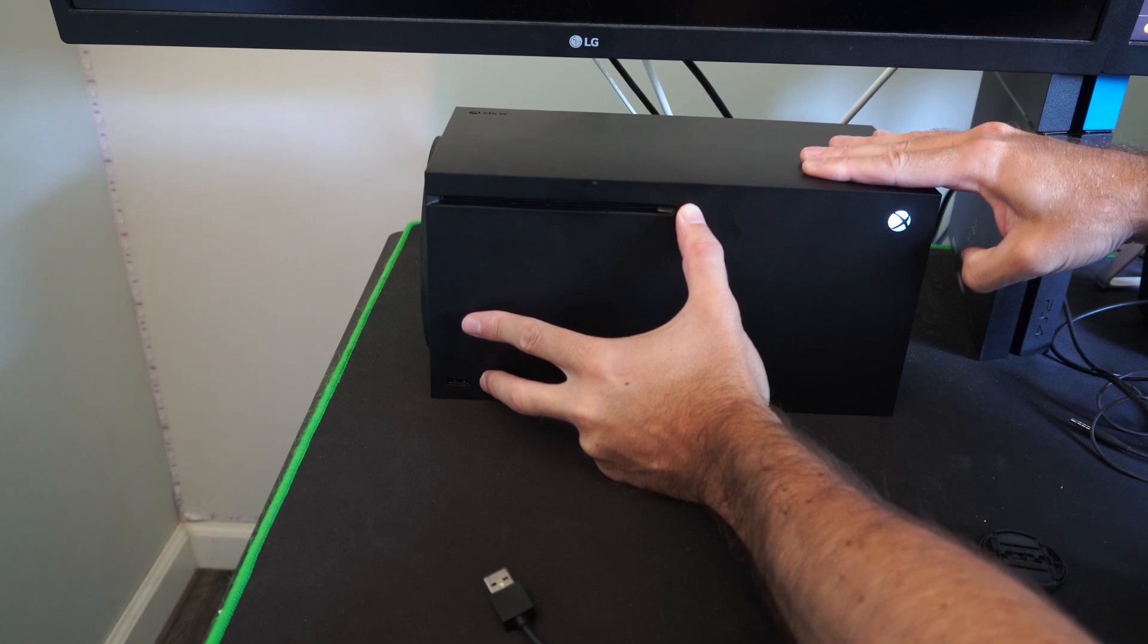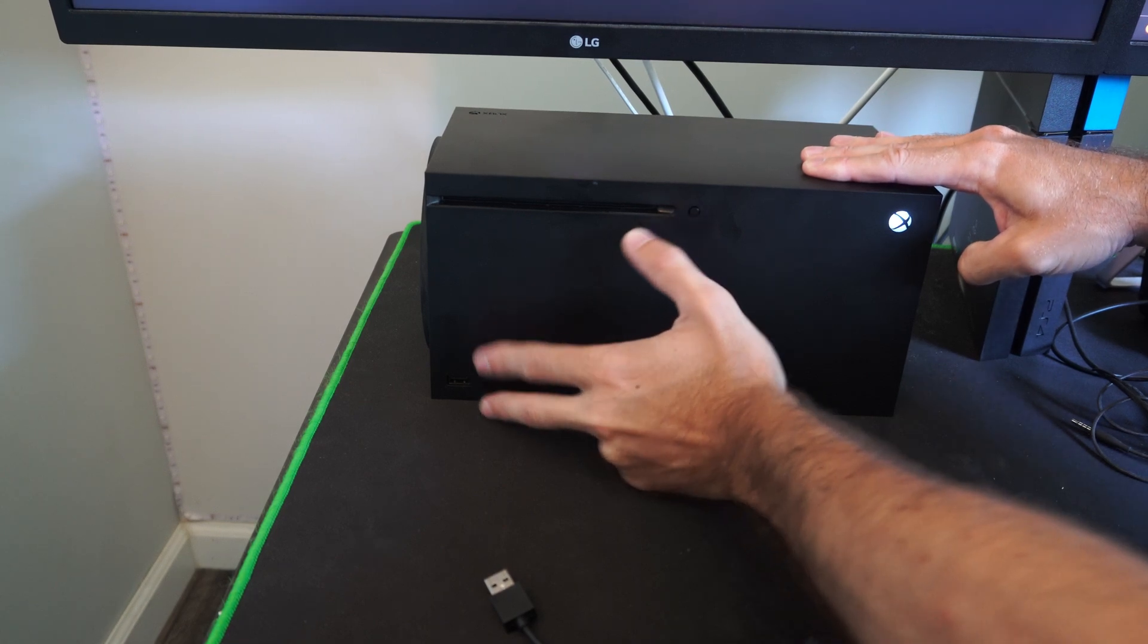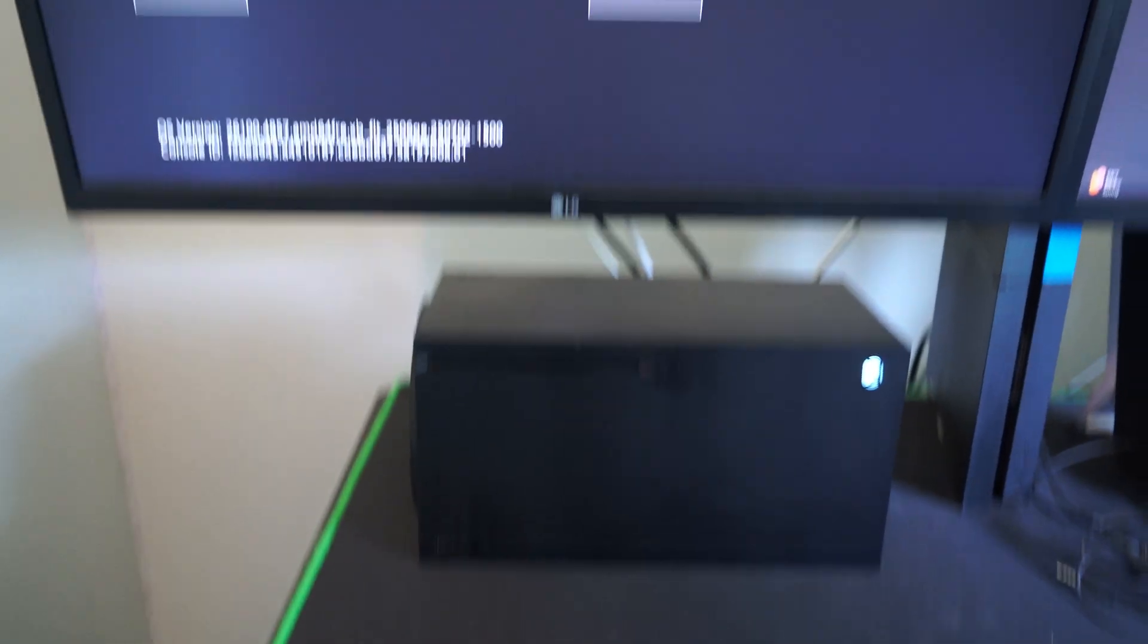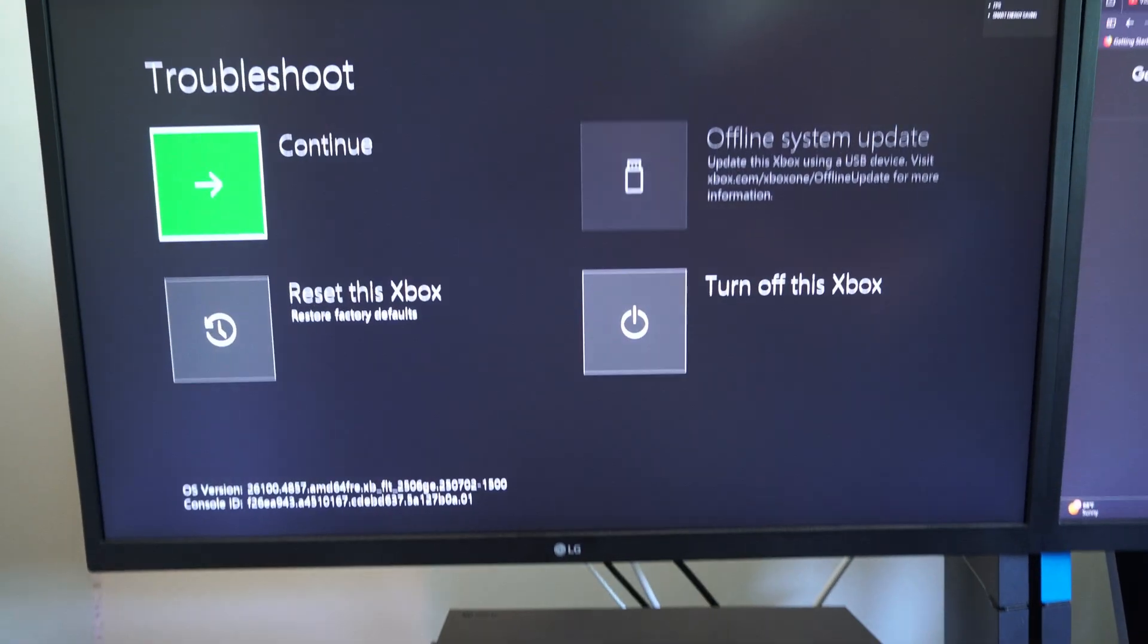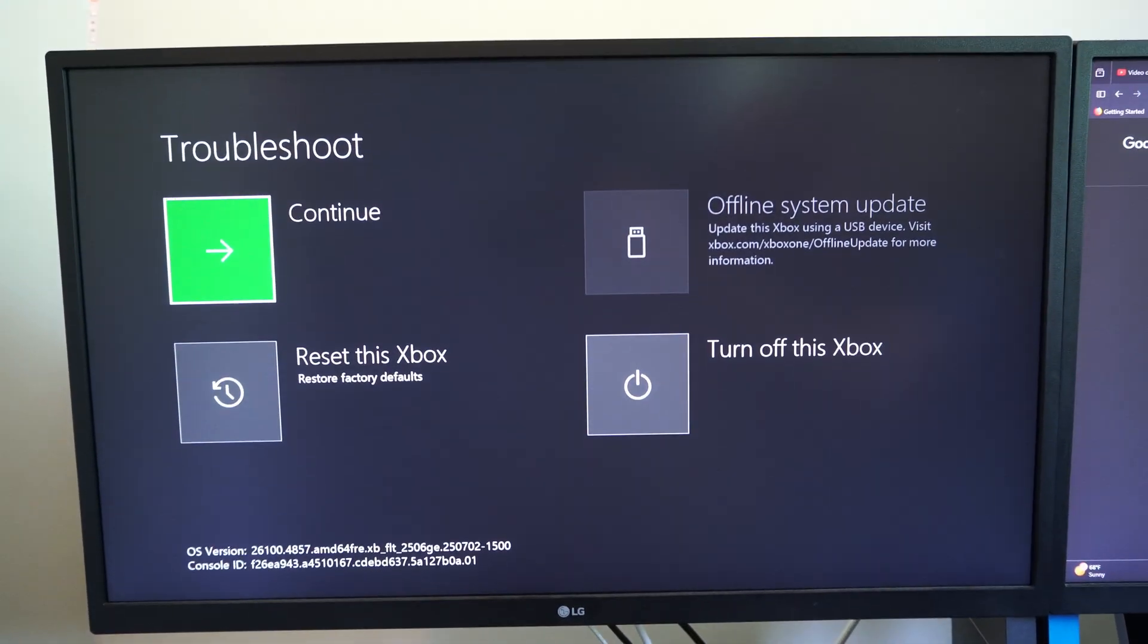If you don't have the disk drive button, just hold down the sync button. And here is the troubleshoot mode.